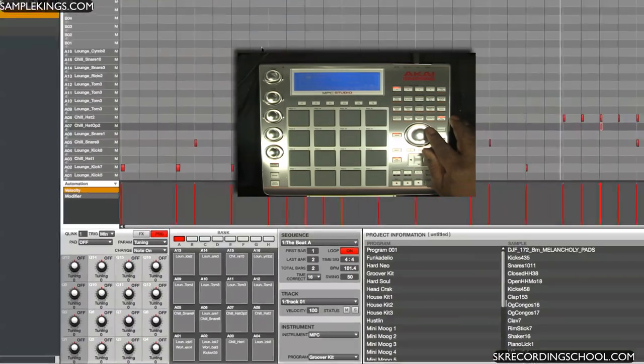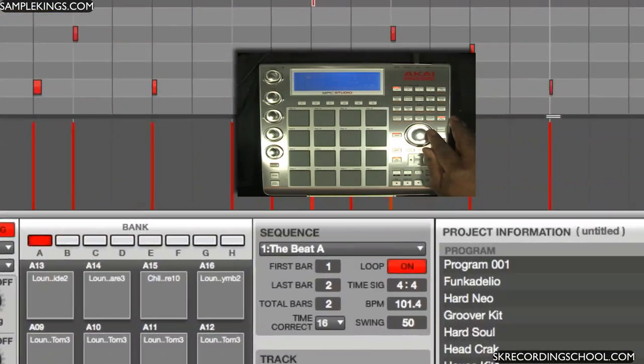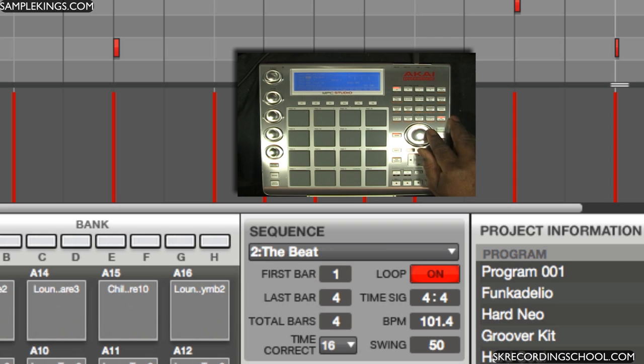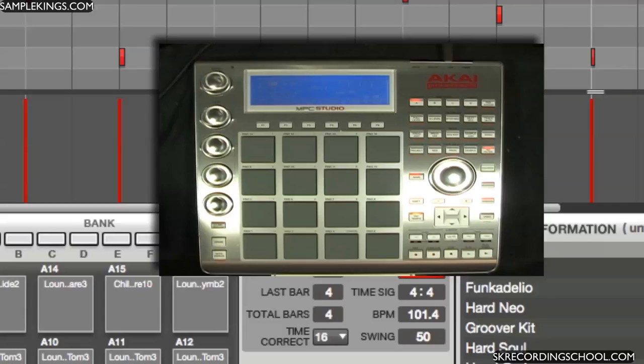And we have our knobs here too as well. So I can turn this knob and obviously you can see I can change the sequencers. Very smooth knob, very quick movement. Really nice.